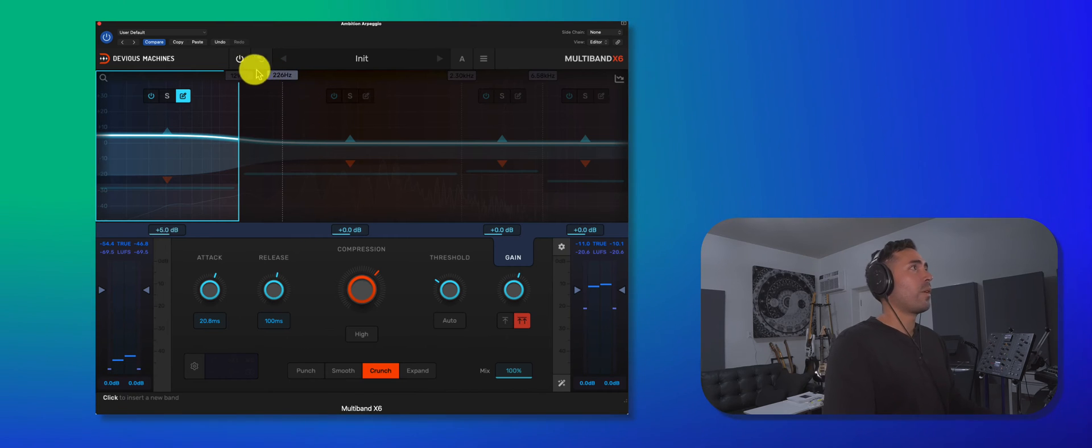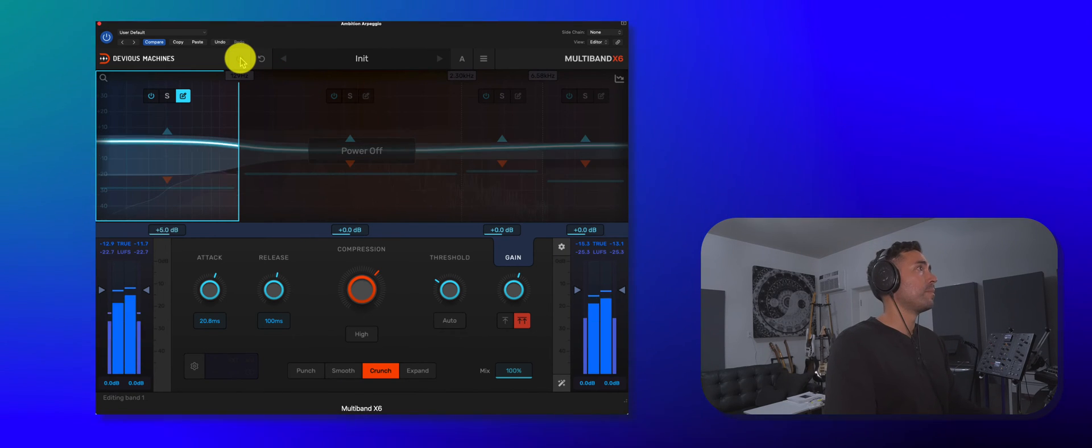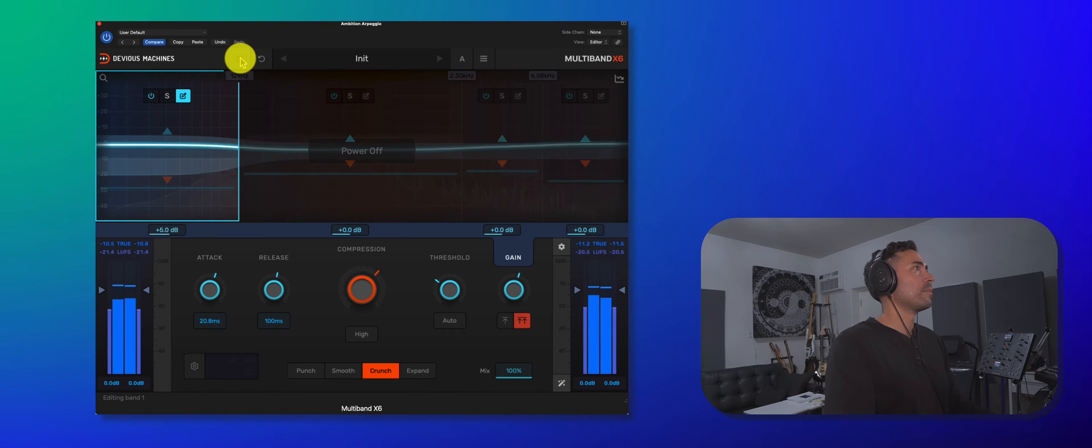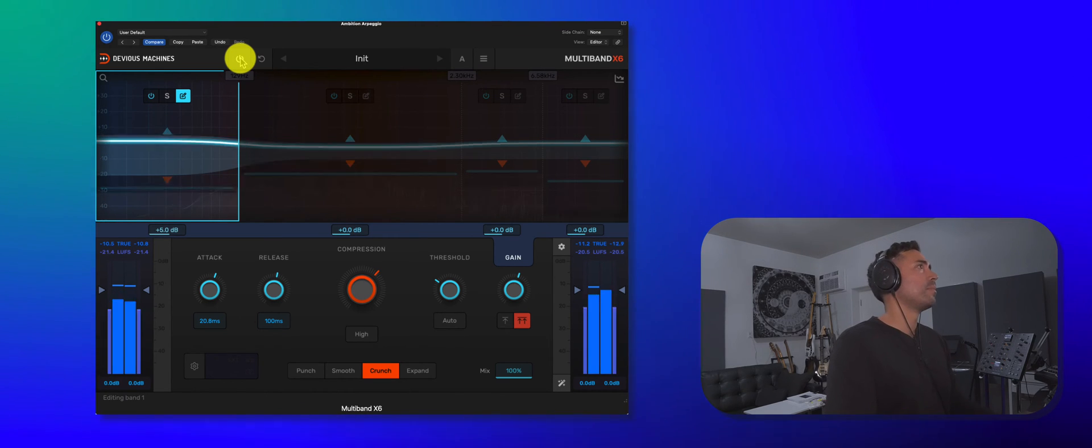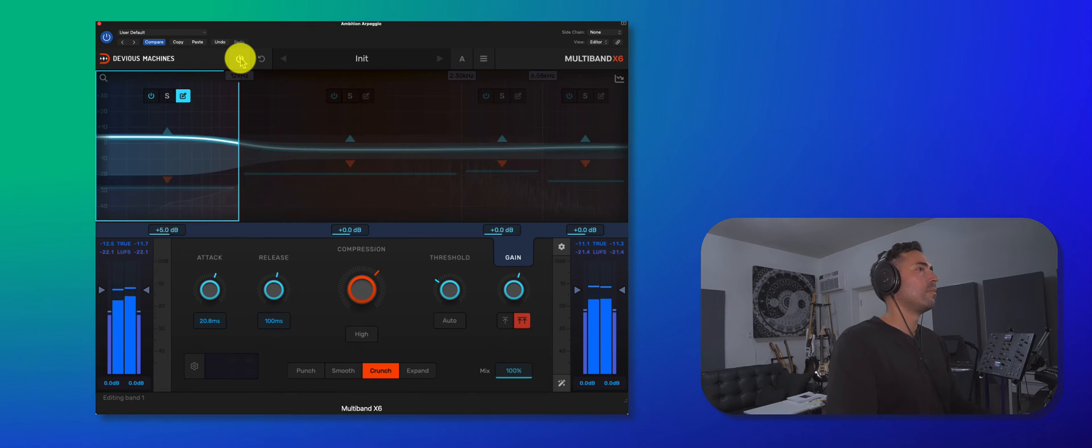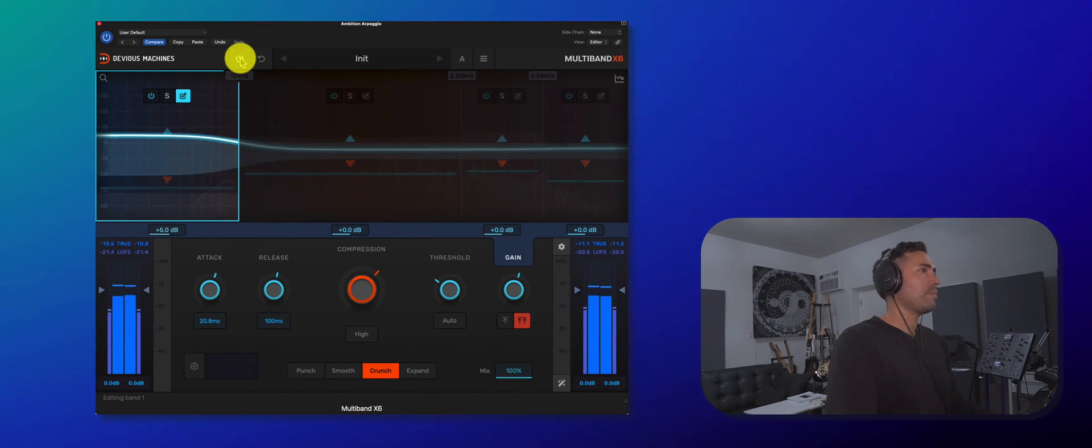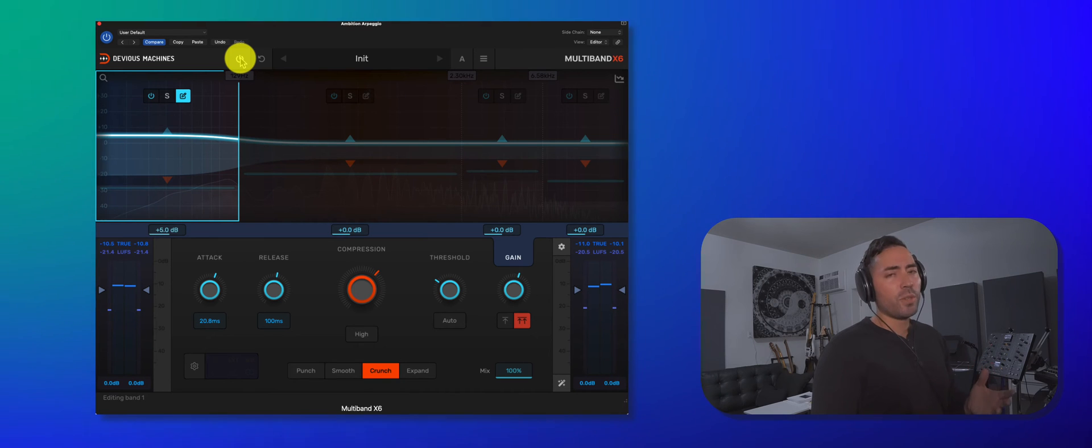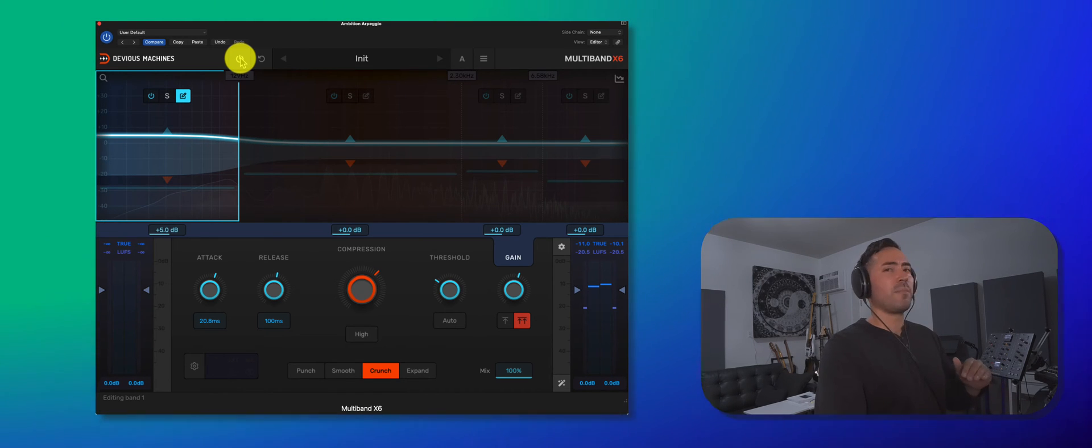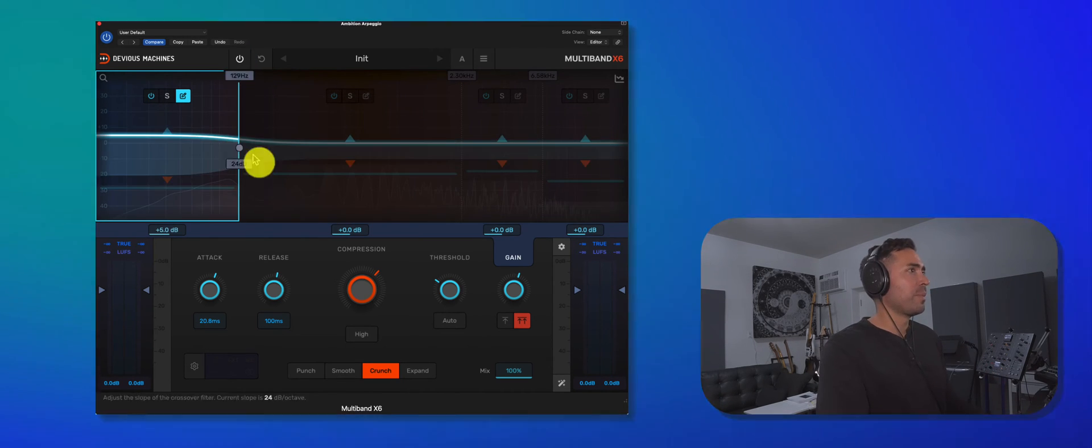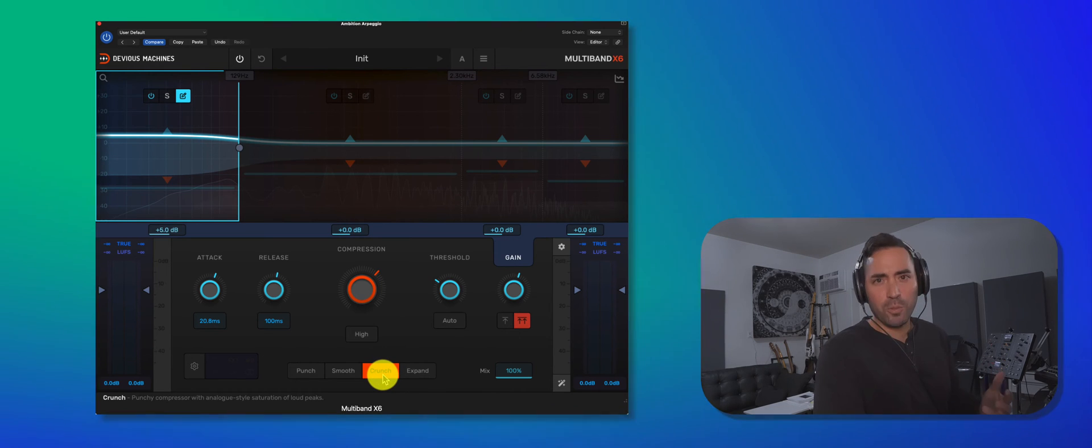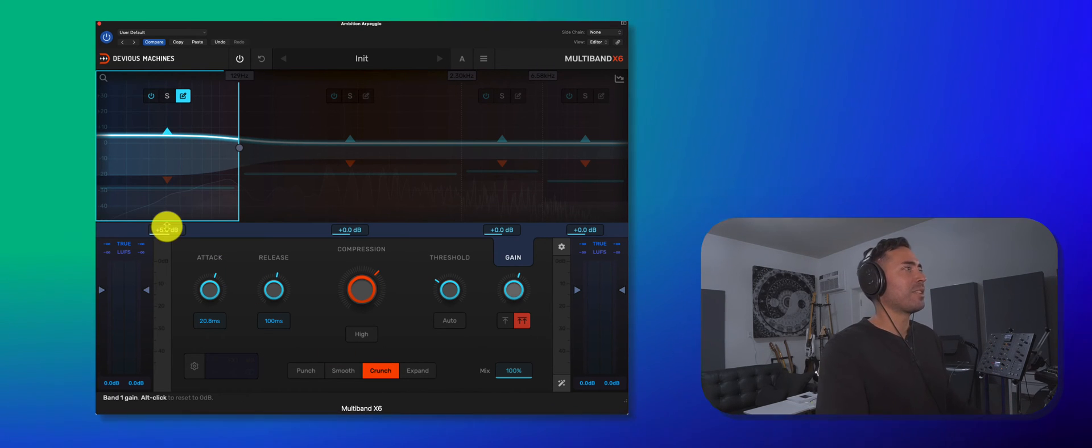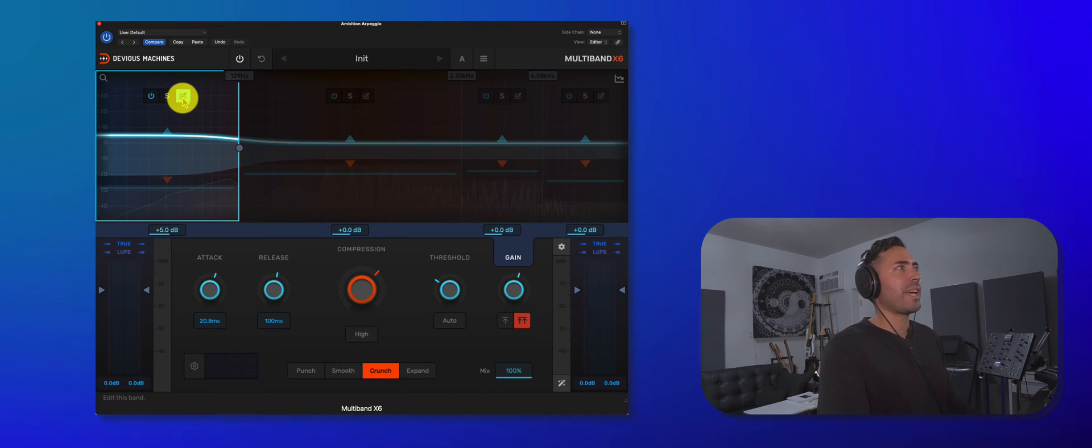All right, so this is before. And here's after. So it's doing a great job and it's doing it in the most transparent way possible. I'm using the crunch algorithm. Maybe I have to go a little bit harder to get that nasty dirt. But for now, pay attention to this.